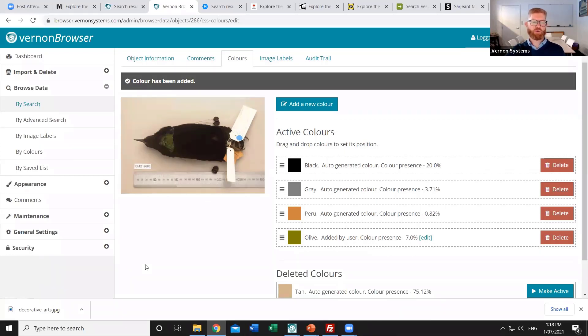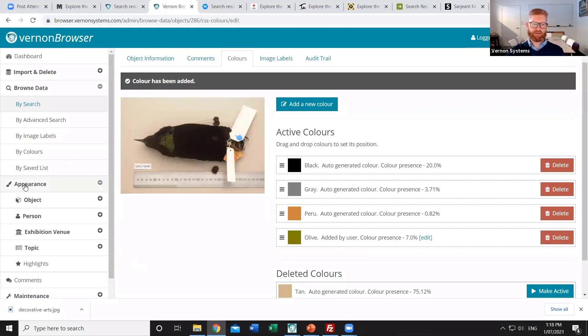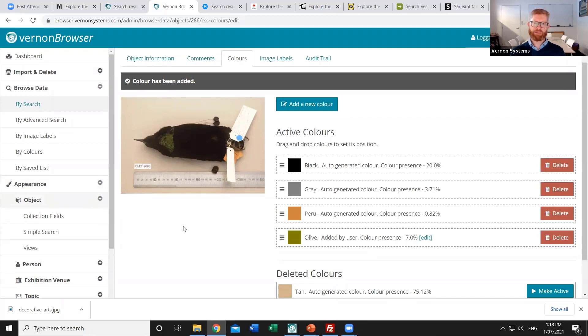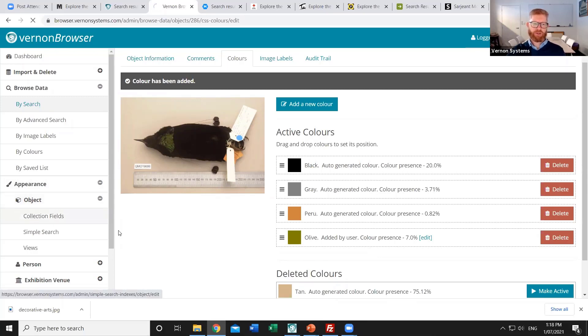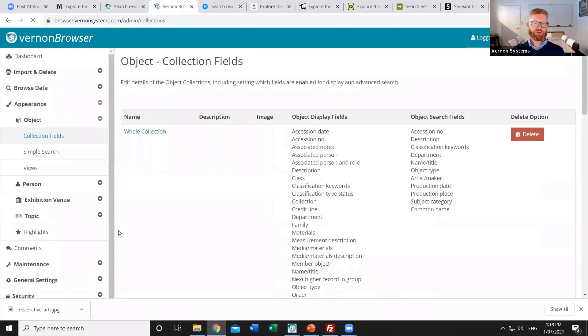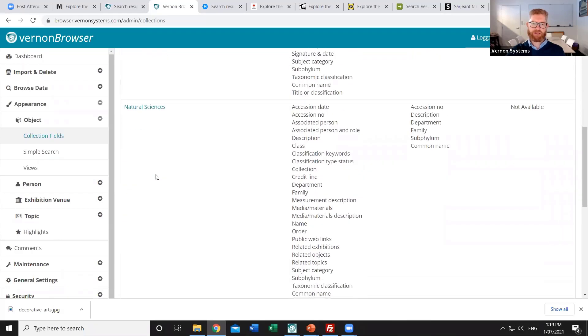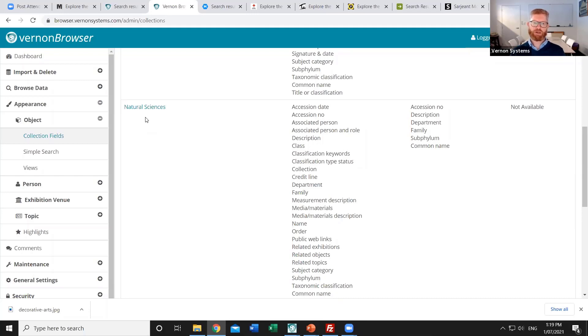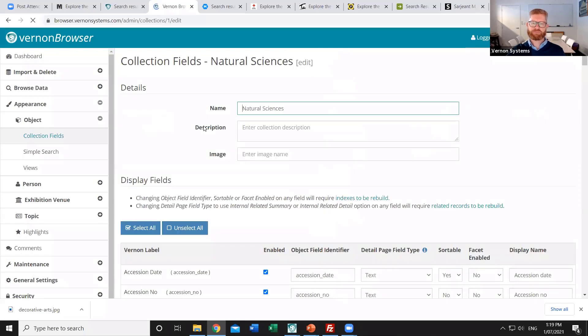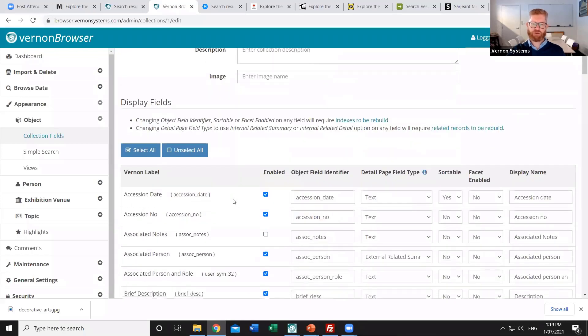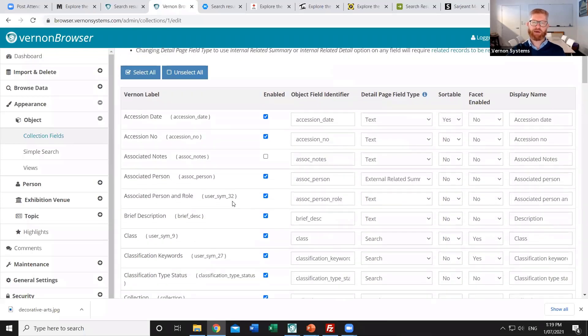The next thing that we can alter is the appearance of the website. And so this is often configured when the website's first set up before the public ever have access to it and then it might stay the same from then on. So we chose a number of different fields to be available on the public website. It's here that we can see if there's different broad collection groups that were defined in that published collections field. So in my case this is where I've got natural sciences and human history.